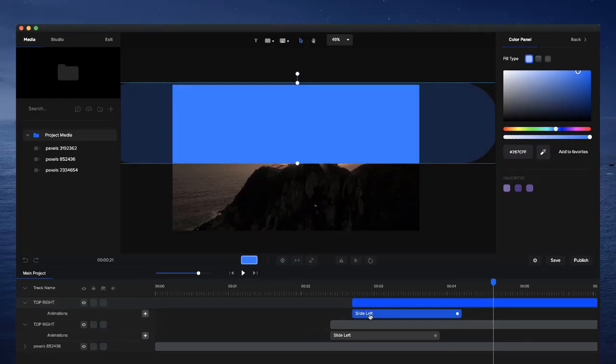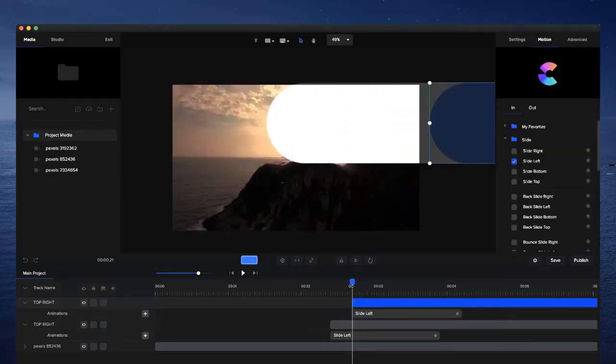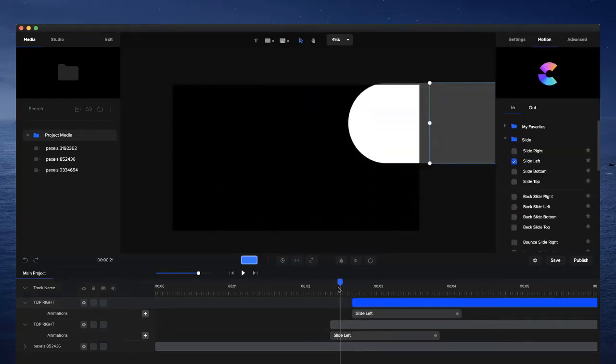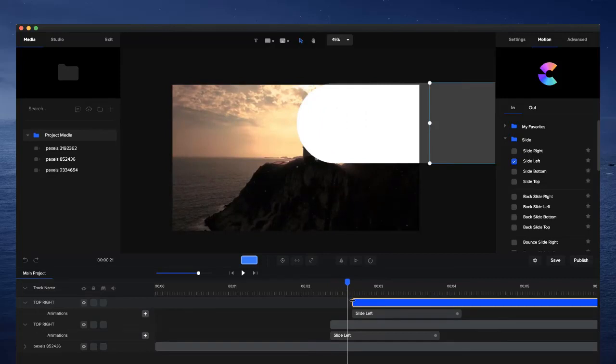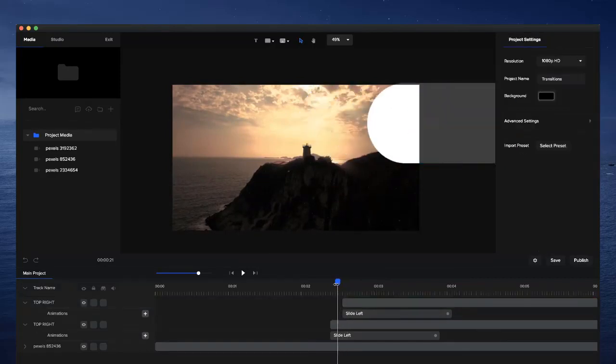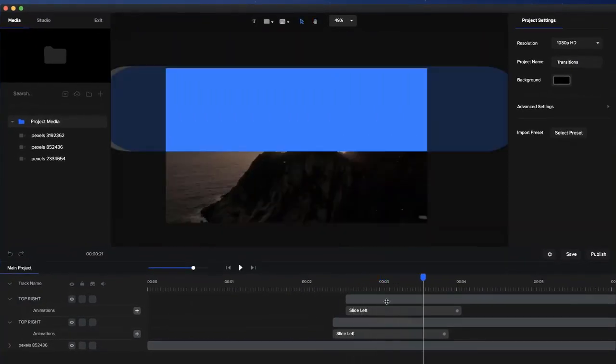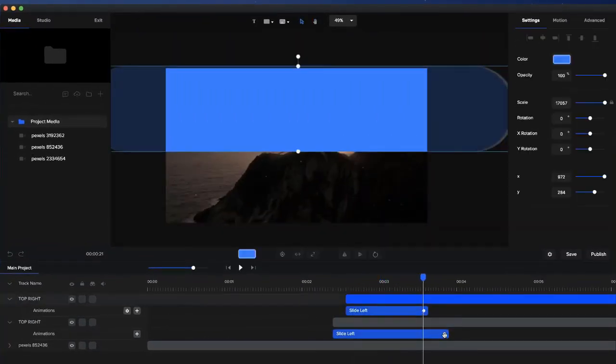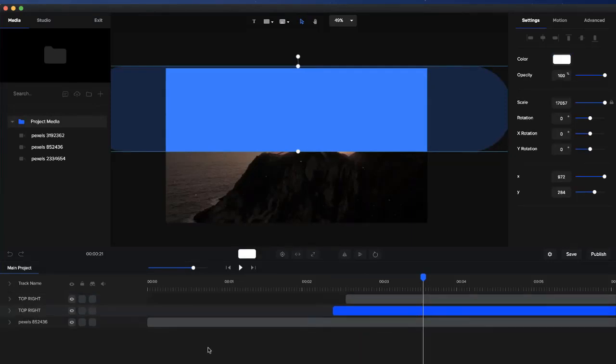You can see we've got this white coming across. Maybe I'll make it a little bit earlier so it's not too much of a delay. Let's preview this. I can make it a little bit faster, and I've got this looking good.